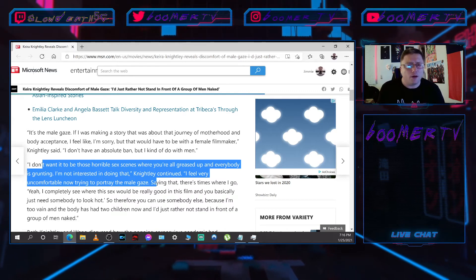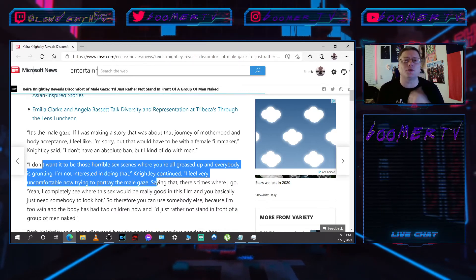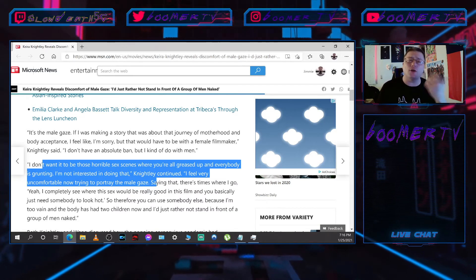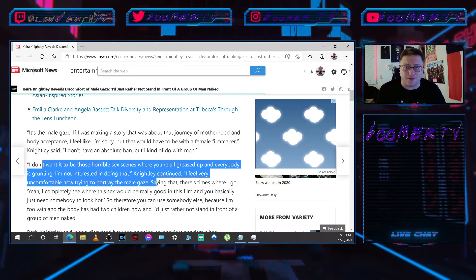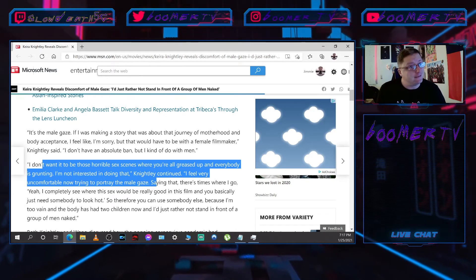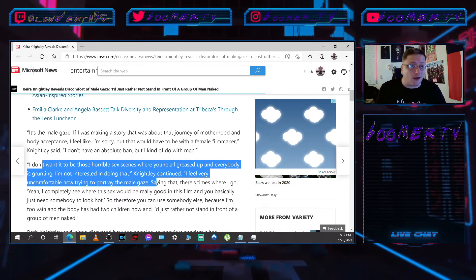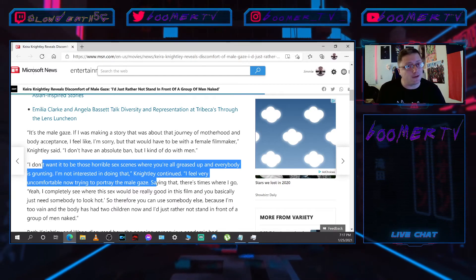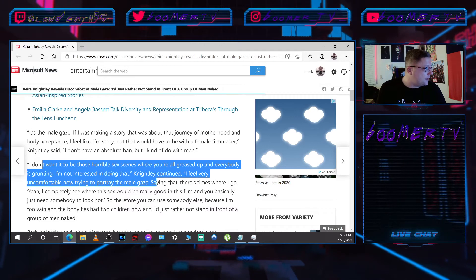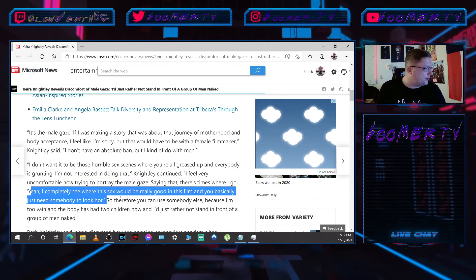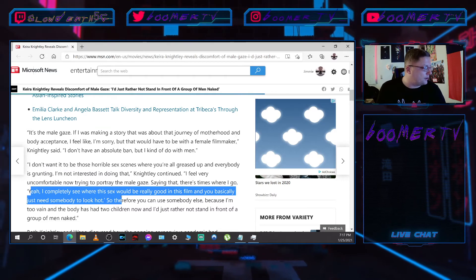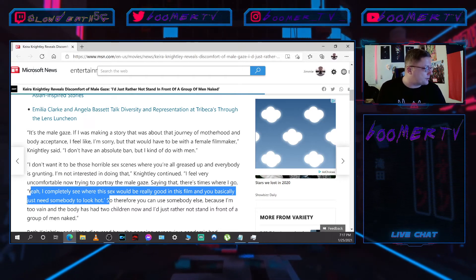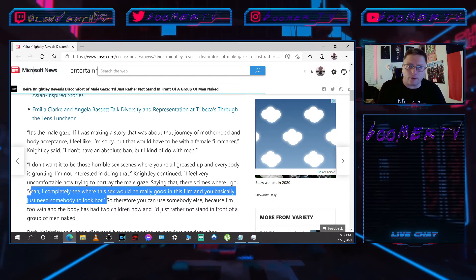Nobody cares. I promise you, I don't give a fuck. I didn't even know who you were until I seen this article. Yeah, so apparently I don't want to see you naked either, Miss Keira Knightley. Saying that there's times where I go, yeah, I completely see where this sex would be really good in this film and you basically just need somebody to look hot.